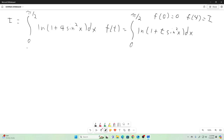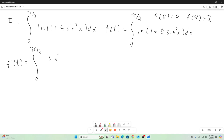So now we take the derivative of our f of t by taking the partial with respect to t of the integrand right there. That's going to give us f prime of t being equal to the integral from zero to pi over two of sine squared x over one plus t sine squared x dx.